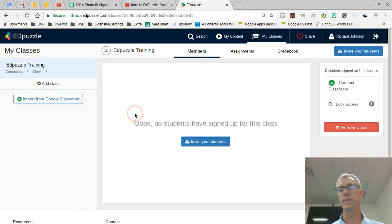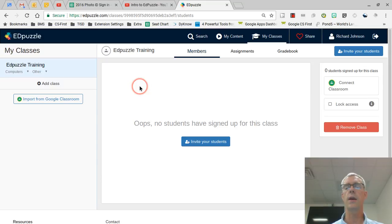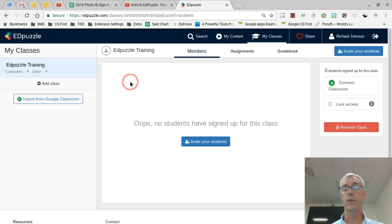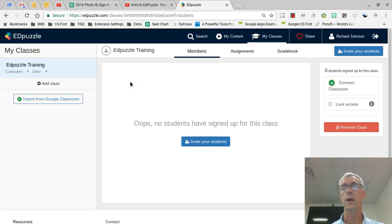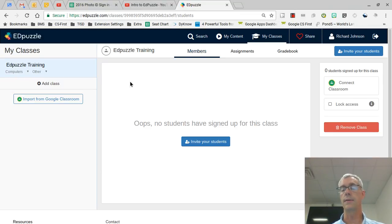If you're willing to take the time, you can go in there and change their names so that you might have the class period first, then their last name, and then their first name, just so that it's easier to put it in your gradebook. That's what I would recommend.